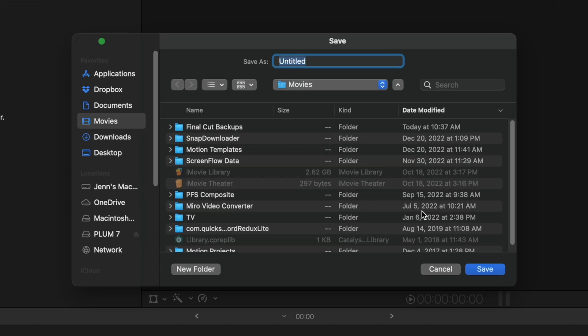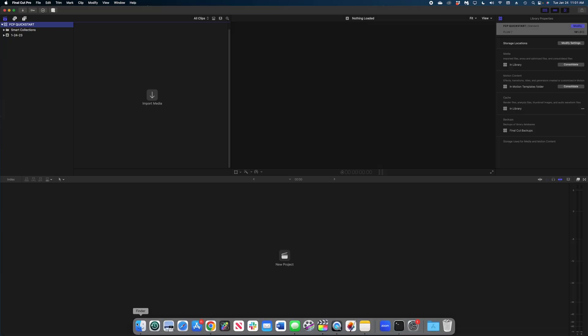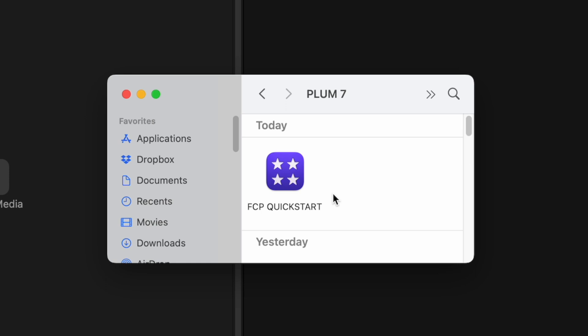By default Final Cut is going to try to create your first library in your Movies folder, but you can put this library anywhere you want. I'm going to add it to an external hard drive and name this library FCP Quick Start. Before we do anything else, let me show you what this library looks like in your Finder — that's important for you to know. In the Finder, the Final Cut package file looks like a purple square with four stars in the middle. When you want to revisit this library, this is the icon you'll click to open up Final Cut again with all your project in it.